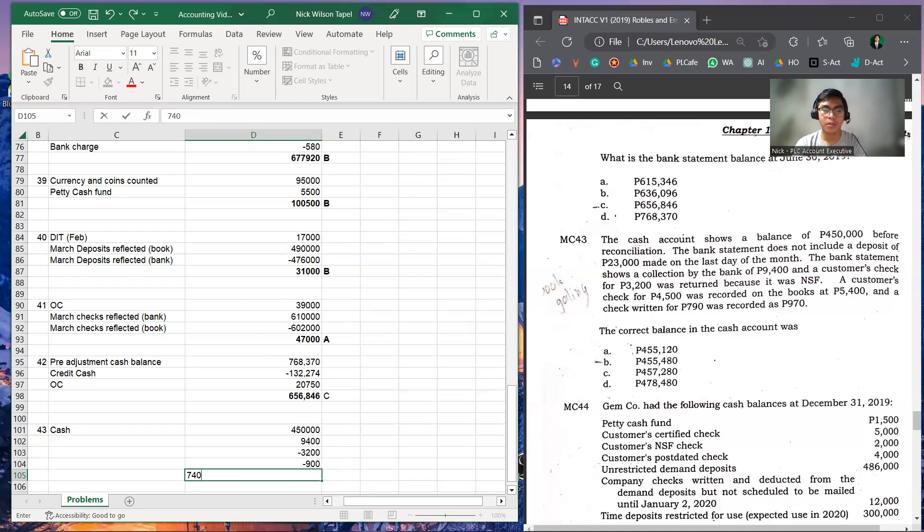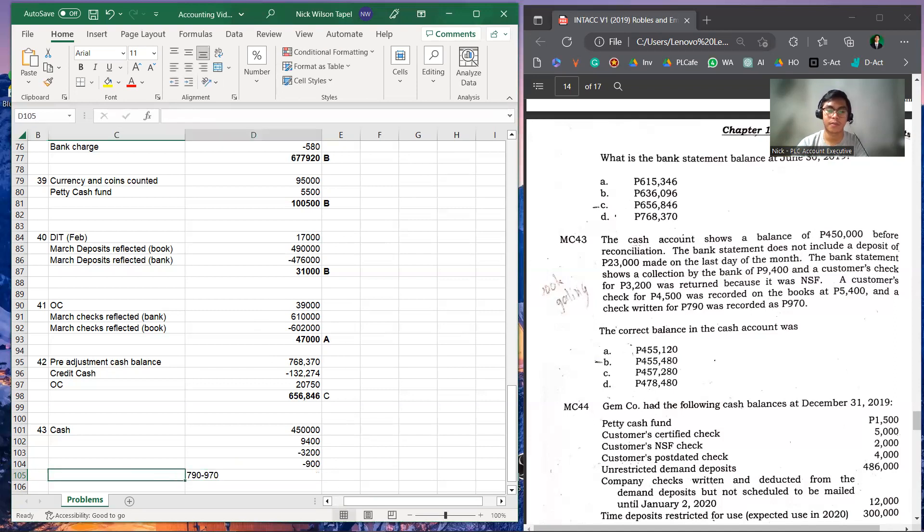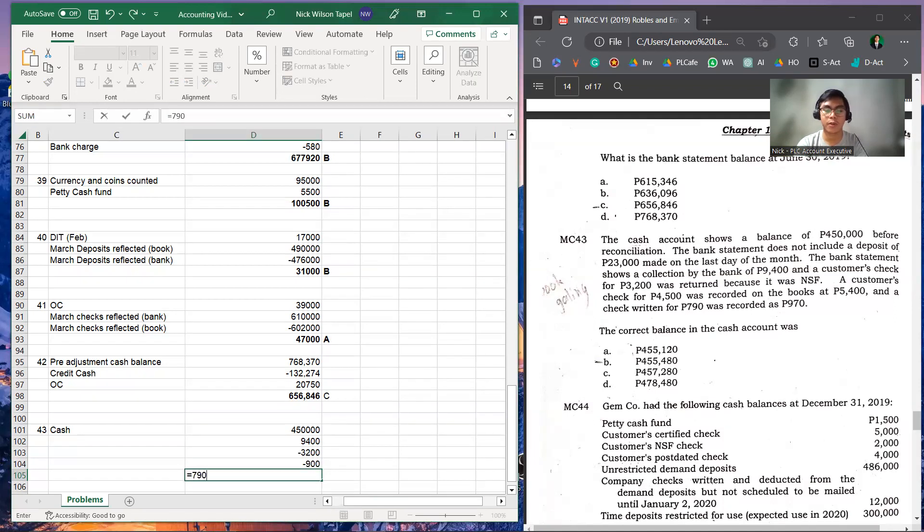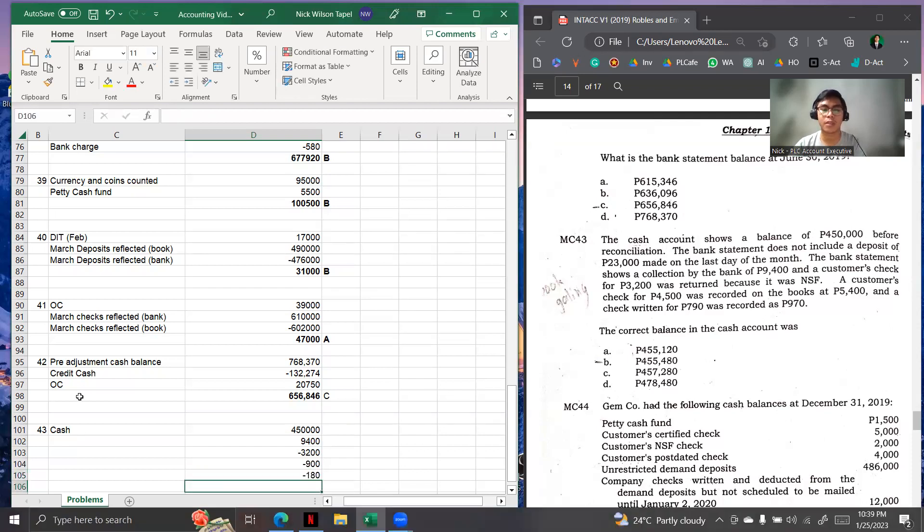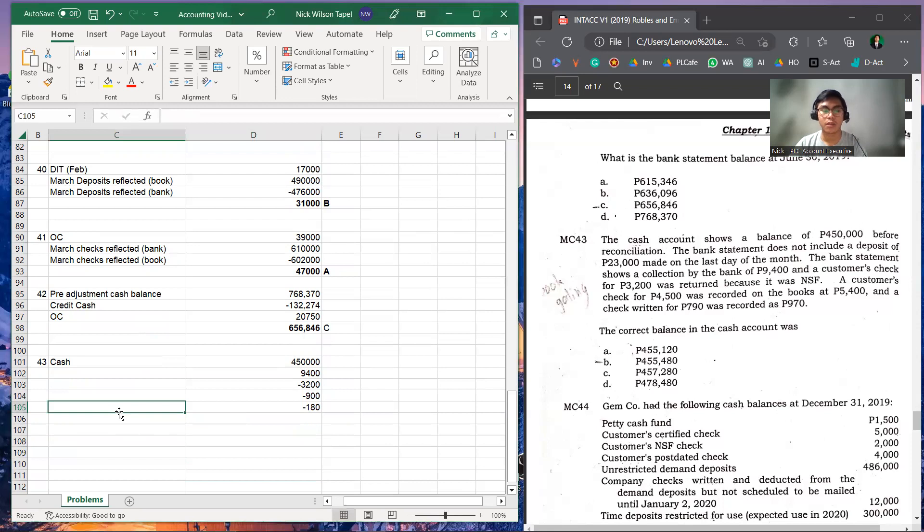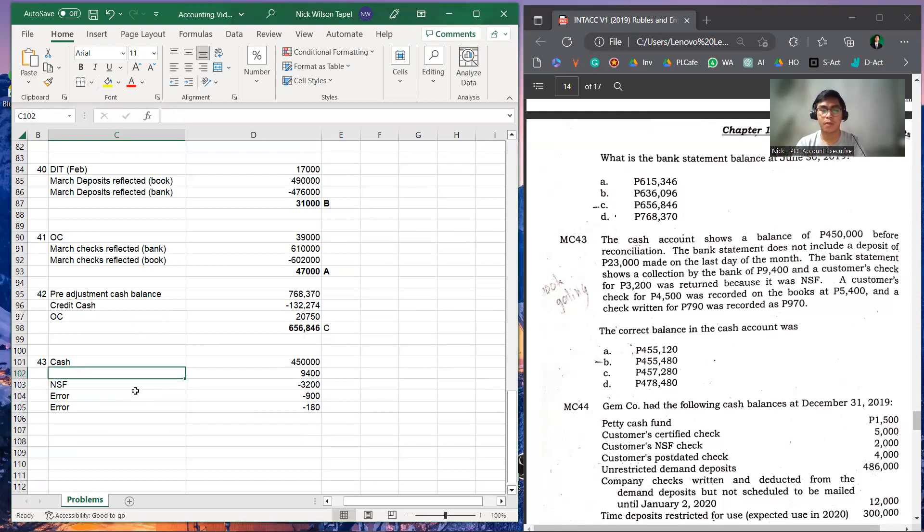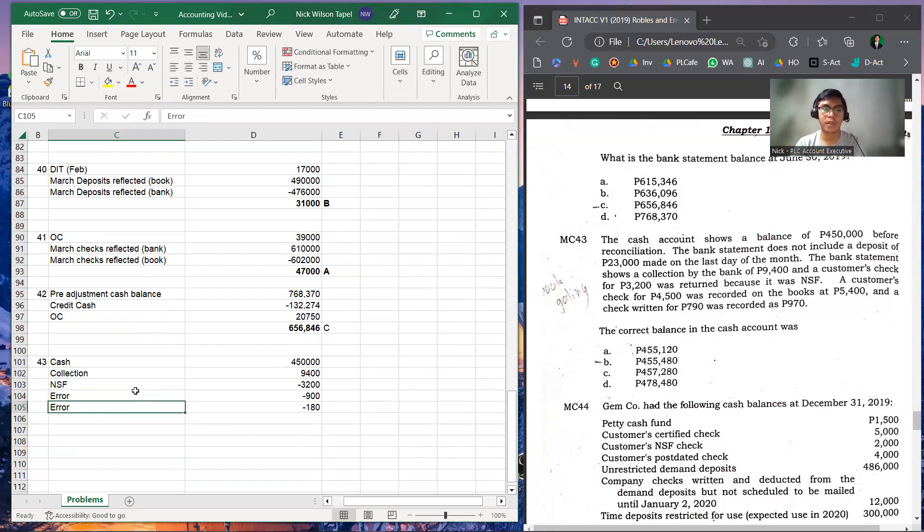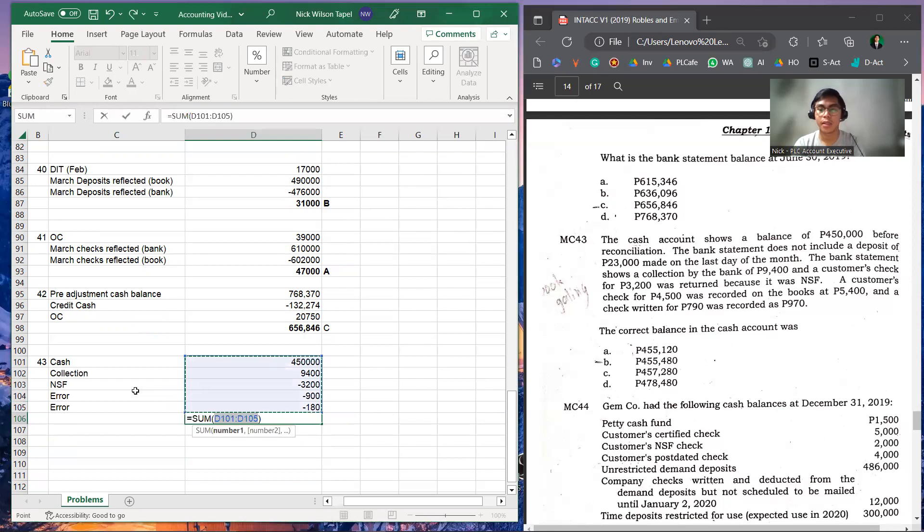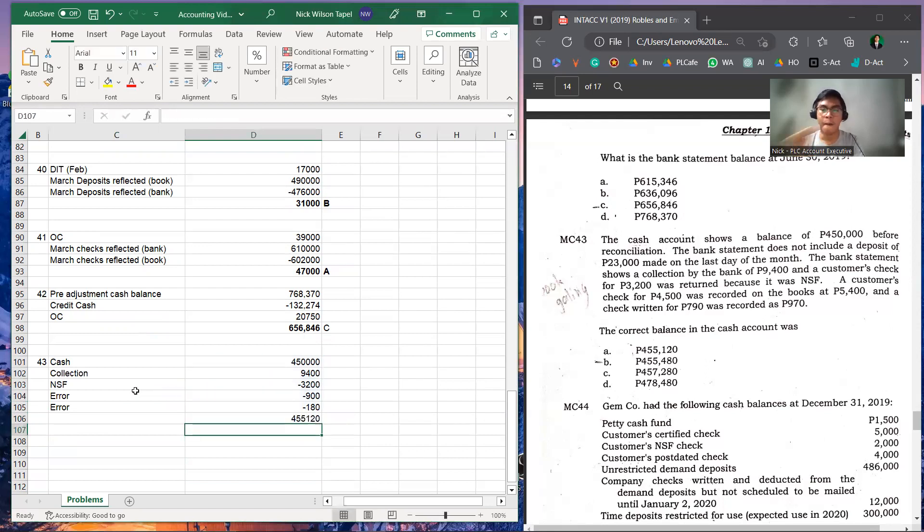But it was recorded as 970. So this is error, this one is NSF, and this one is collection. So we will add these five items to get the correct cash balance in the cash account.